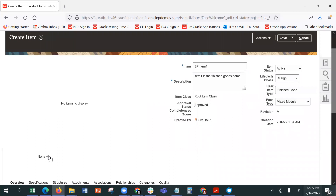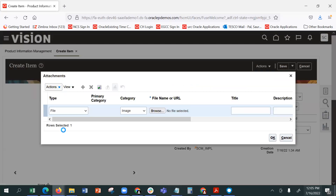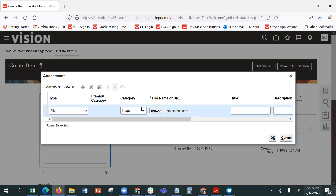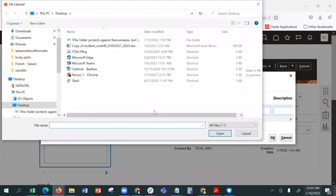You can add pictures here. It can be a URL, it can be a folder, it can be an individual file, so you can browse and pick it up.